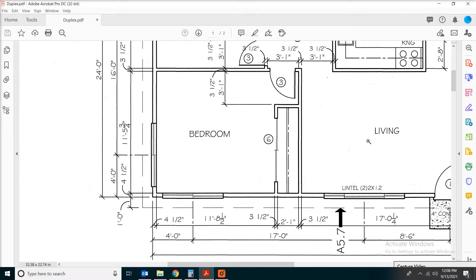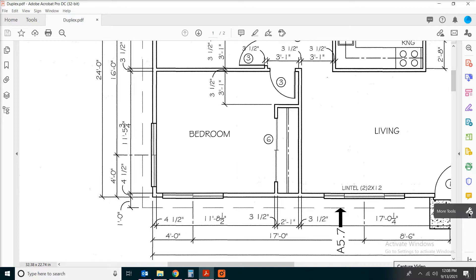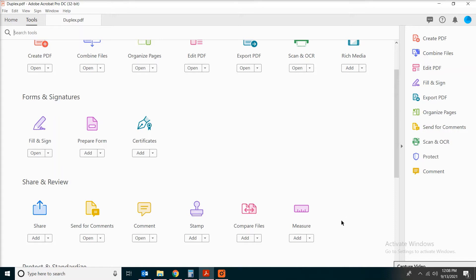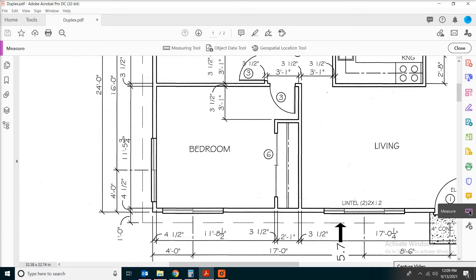The first thing we're going to do is to activate the measurement tool. Click on the toolbox button, which says 'More Tools', then find the measuring feature and click open. Now this has been added to your toolbar. When you click on that, you should be able to see something like a measuring tool.